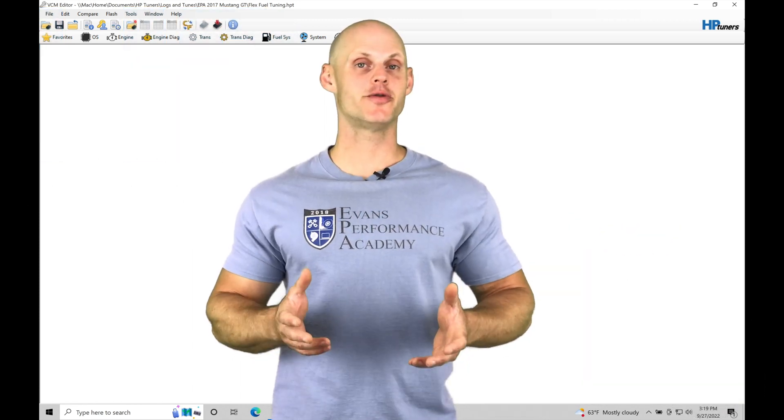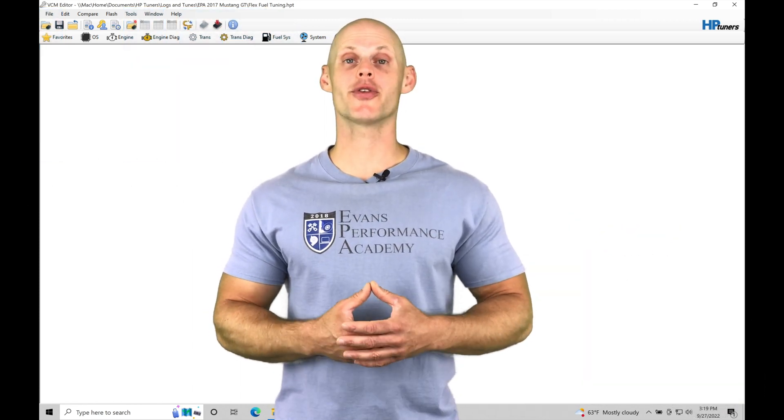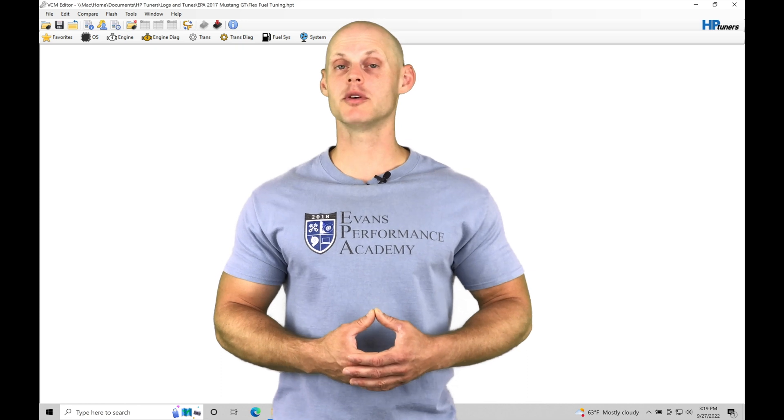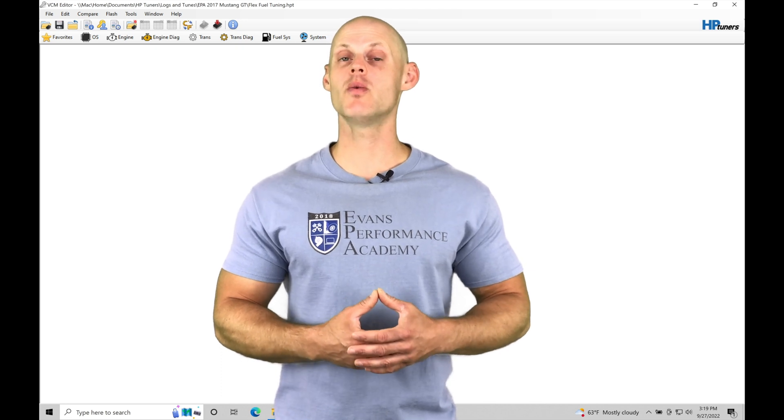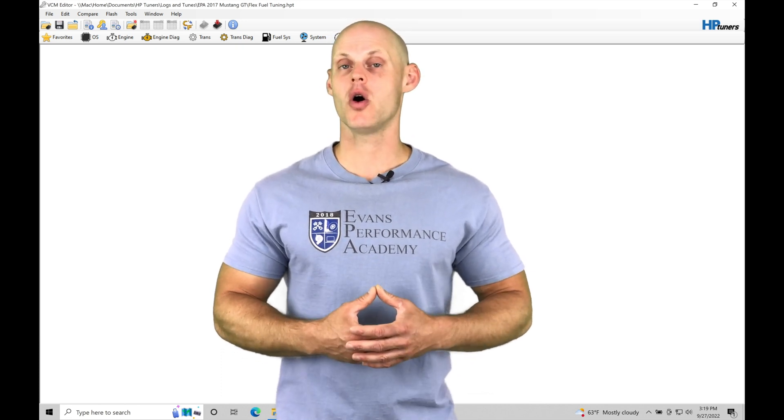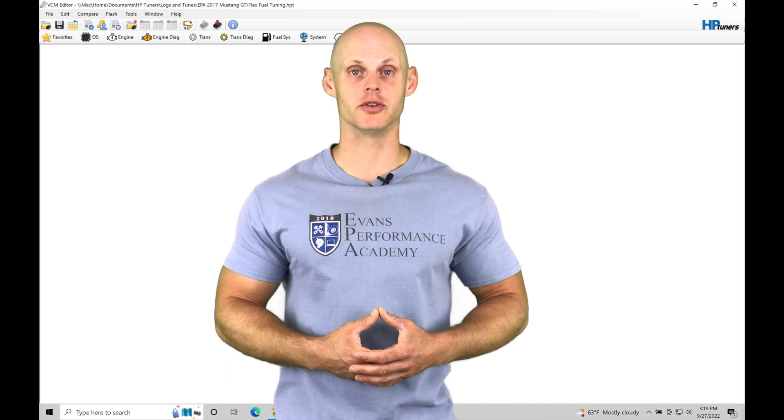Welcome to HP Tuners Gen 2 Coyote Training Part 39. This training module we're going to be exploring working with our flex fuel tuning feature on our Gen 2 engine control module.